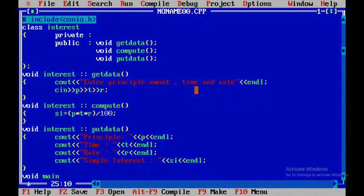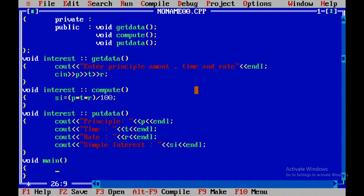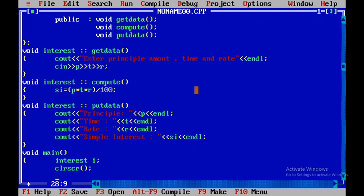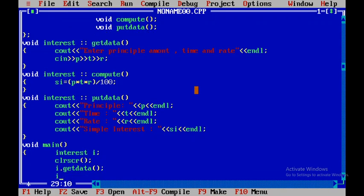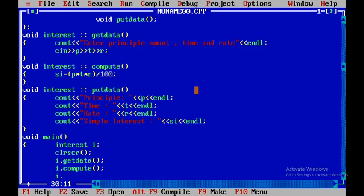Now I'll write the main module: void main. I'll create an object — the class name is interest and I is the object. I'll call clrscr to clear the output screen, then call I.get_data to accept input, I.compute to calculate, and I.put_data to display the data.